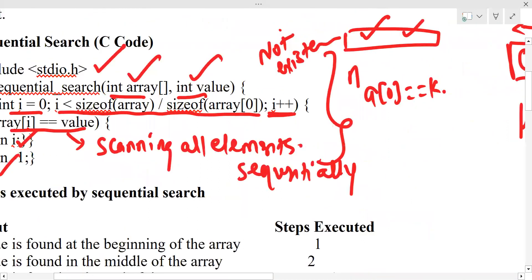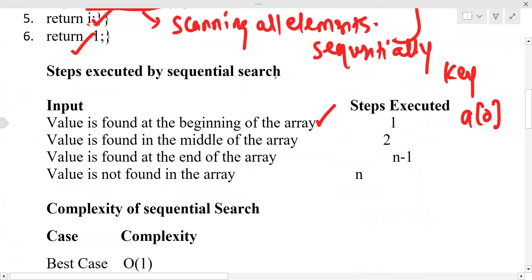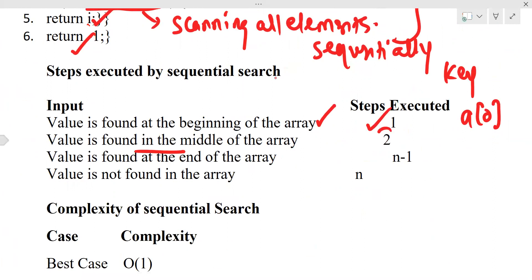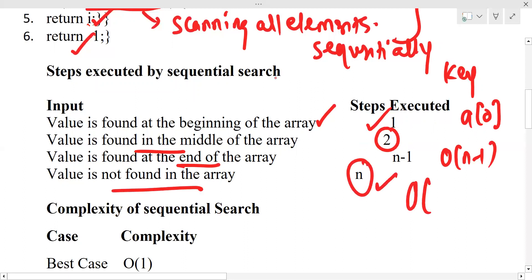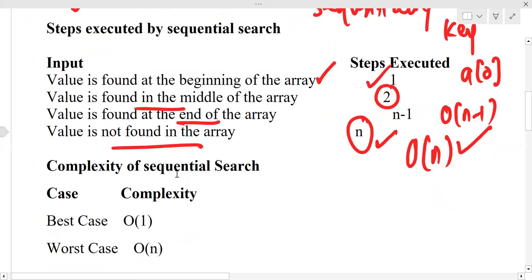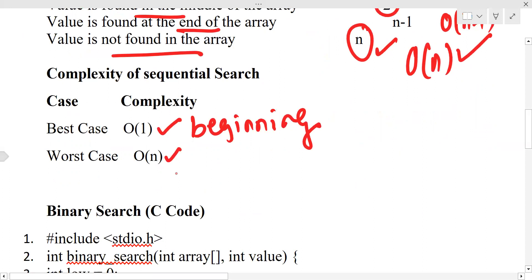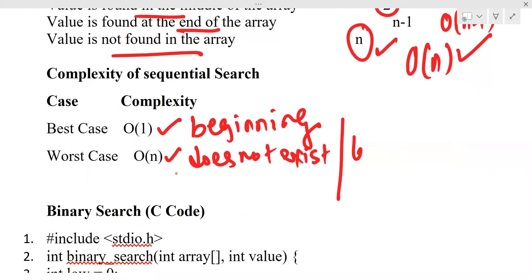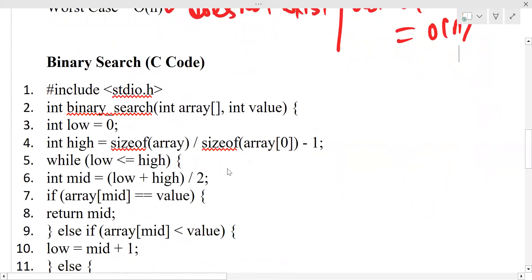For time complexity of sequential search: if the key exists at index 0, it takes O(1). If found in the middle, it takes O(n/2). If found at the end, it takes O(n-1). If not found at all, it is O(n). So the best case is O(1) — element at the beginning — and worst case is O(n) — element at the last position or not found.